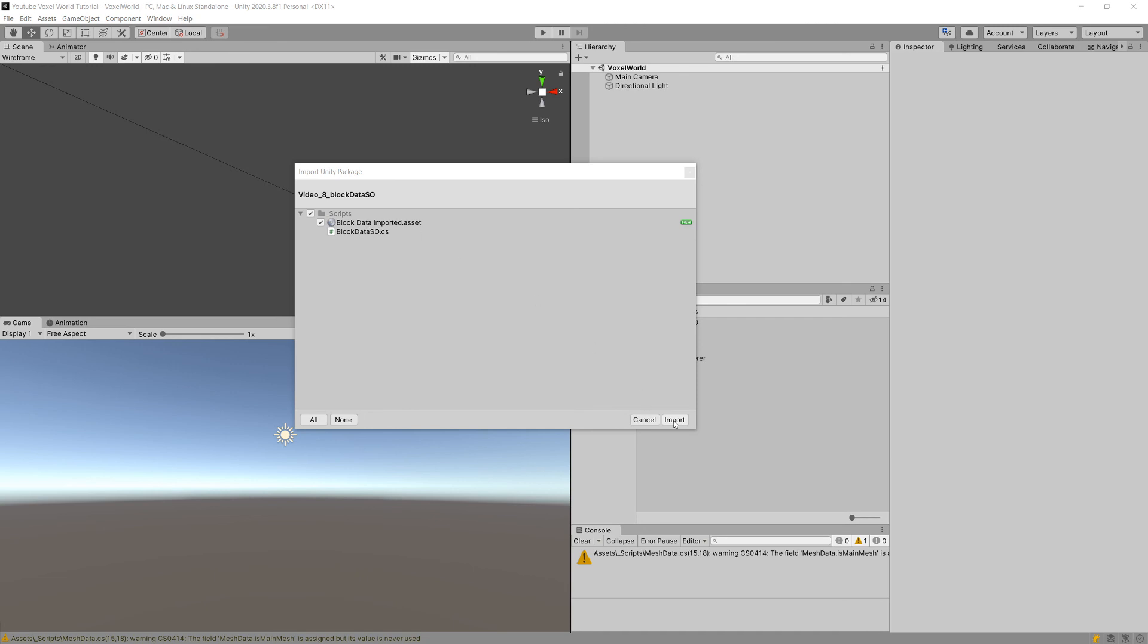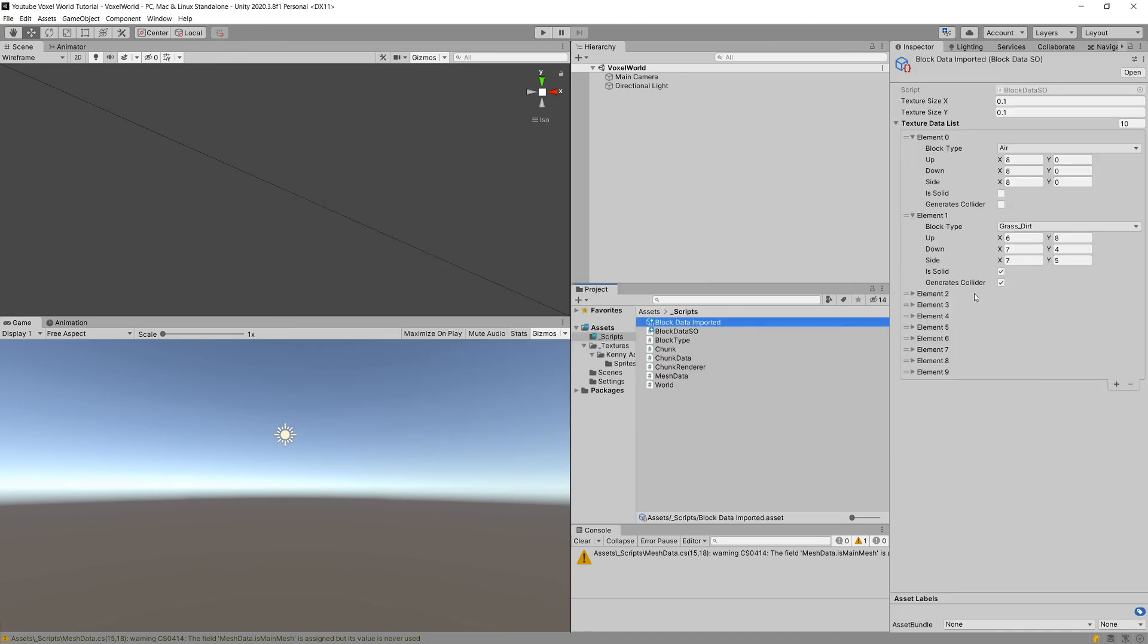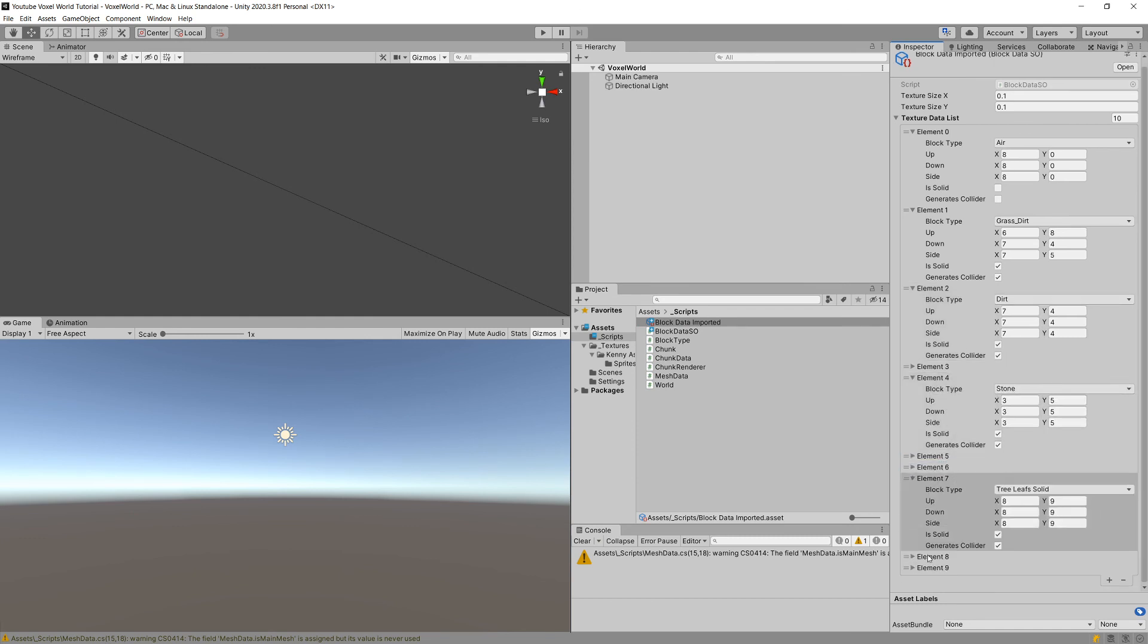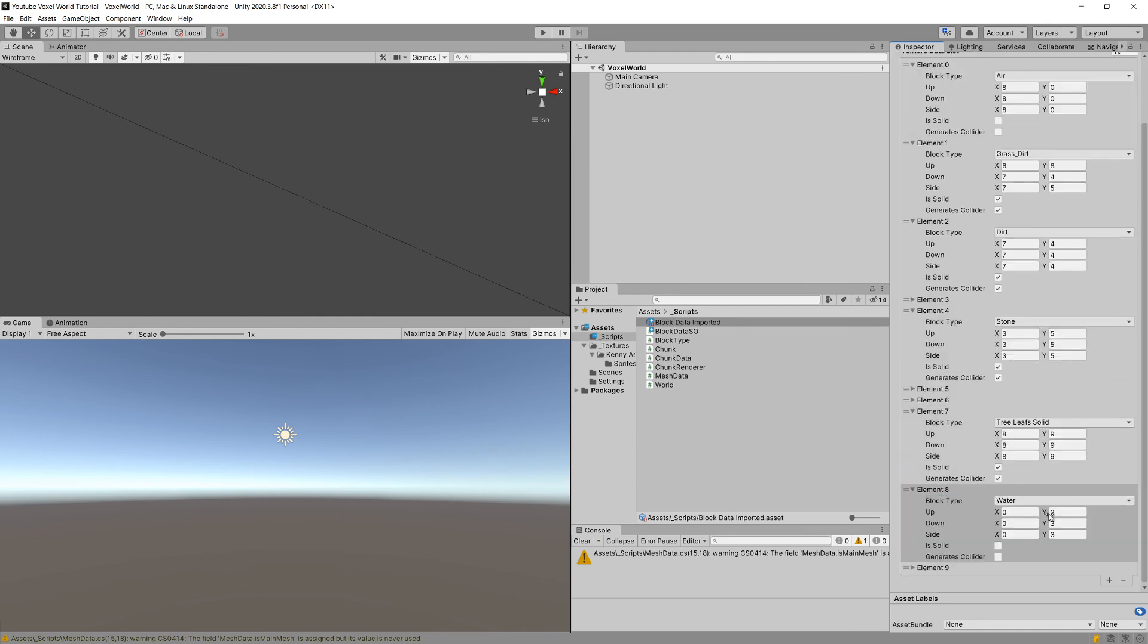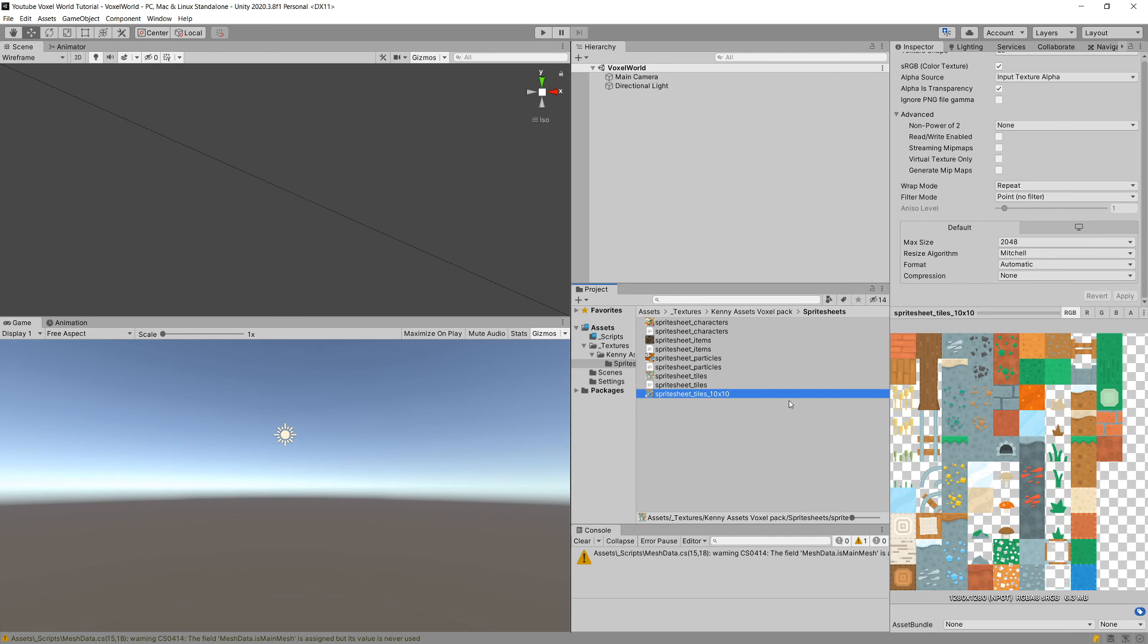If you select it, you will see that all those elements are filled in with the data about the different textures. If you check those values, you will see that those correspond to the values, to the tiles in our Spritesheet_Tiles_10_by_10.